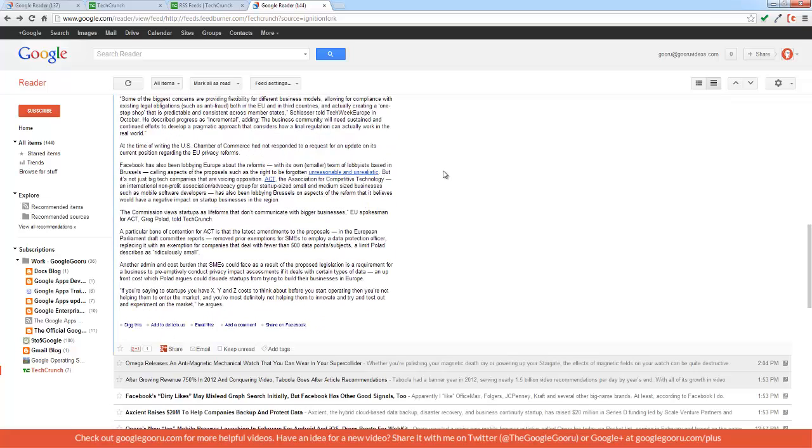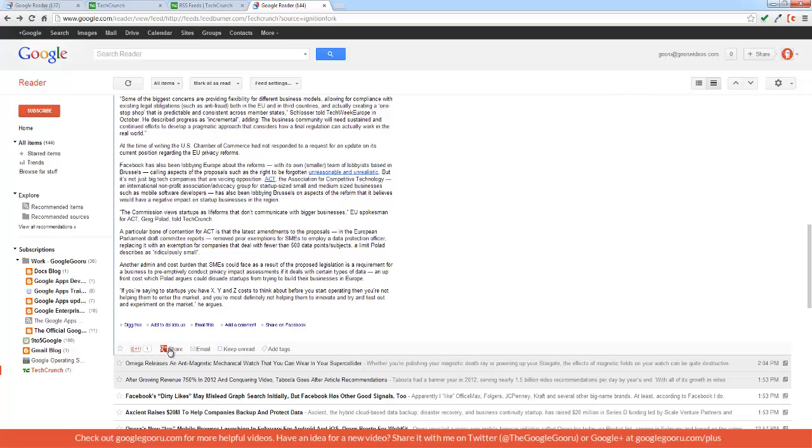Towards the bottom of the article, there are links to share through social media and email. You can plus one on Google+, you can share on Google+, you can send in an email, and you can also mark it as unread in case you want to revisit it again easily.